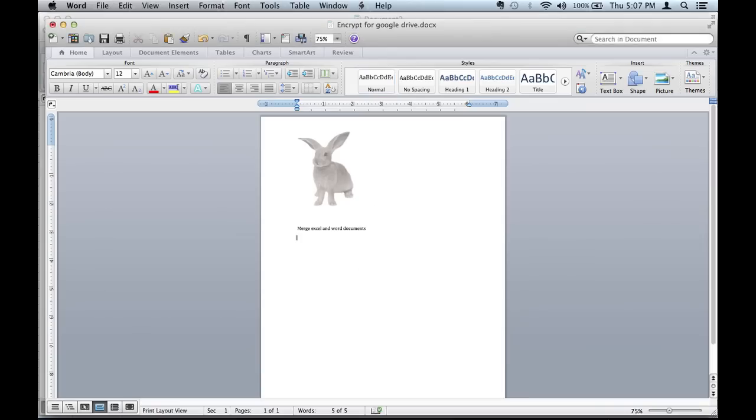For example, I have a Word document right in front of me. You see this cute bunny. This is the document I started working on.